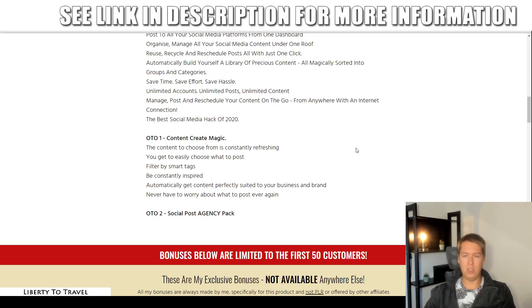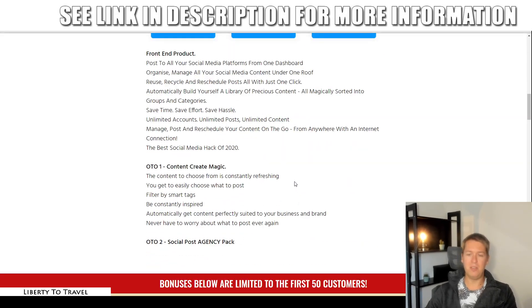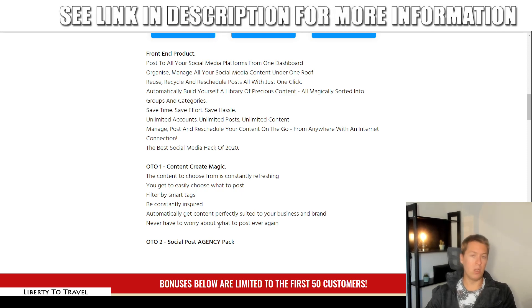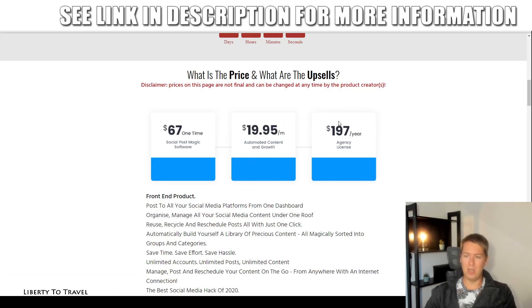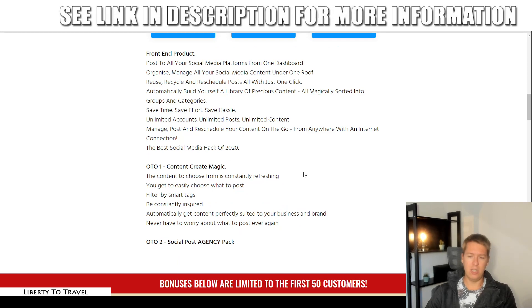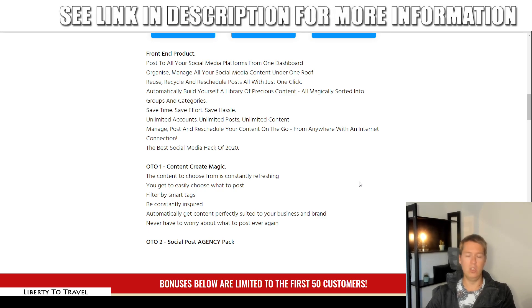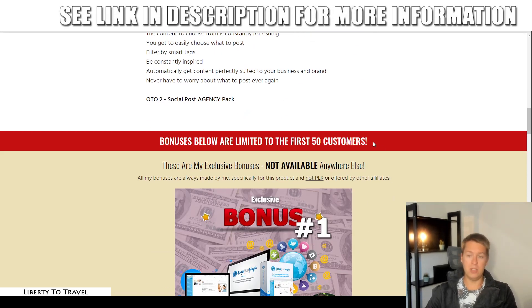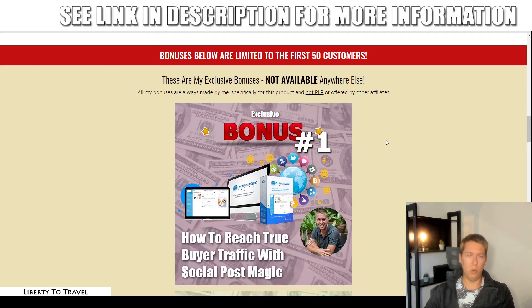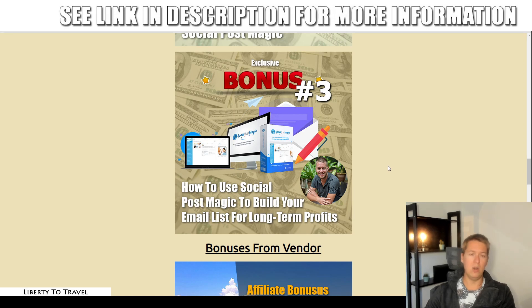There will be two optional upsells you can purchase. The first one — Content Create Magic for $19.95 per month — basically automates content creation by giving you tons of content every single month, so you'll automatically get content suited to your business and brand and never have to worry about what to post again. The second upsell, for $197 a year, gives you an agency license to Social Post Magic, allowing you to sell accounts to Social Post Magic and sell this as a service to different businesses. So if you want to start running your own agency using this software, that upgrade is for you. You don't need any of these upsells — they are completely optional, and all of my bonuses will be available with just the front-end purchase one-time price through the link below this video.